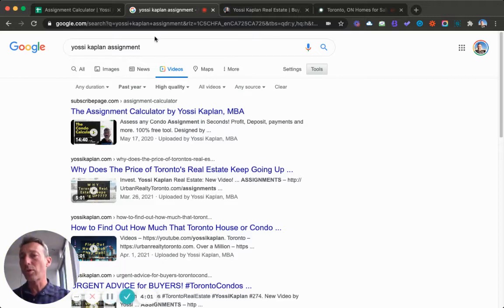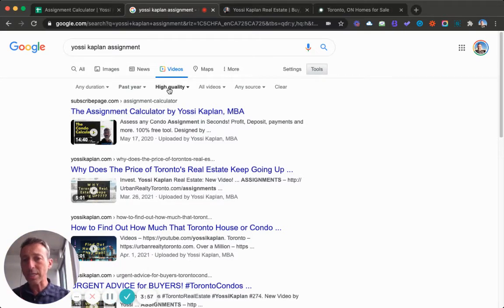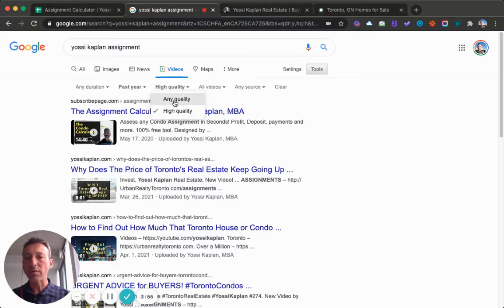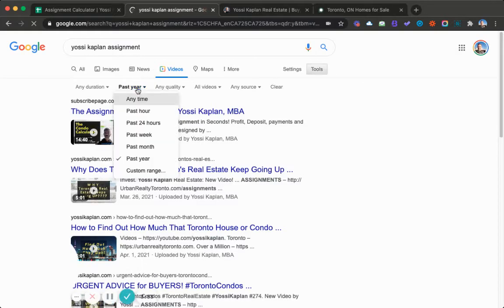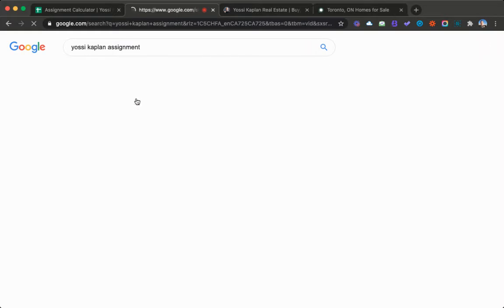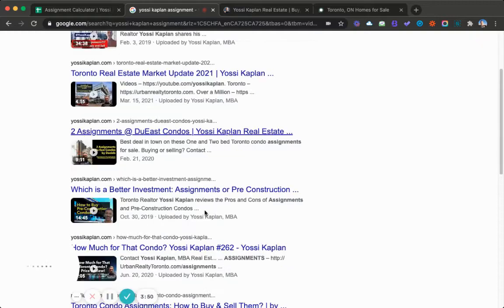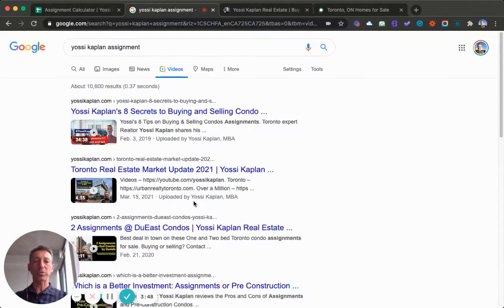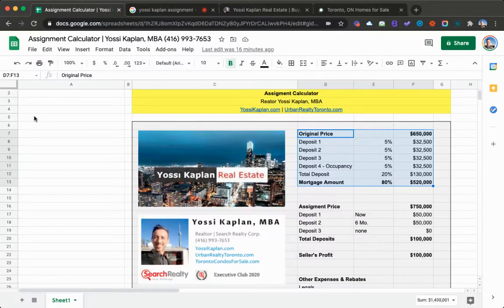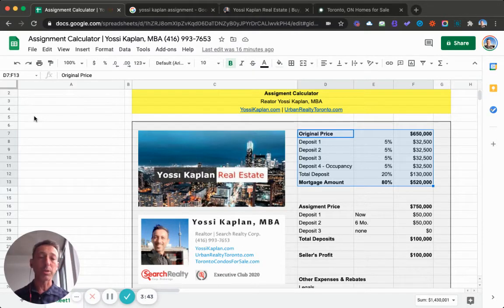If you go on Google and type Yossi Kaplan assignments, hit the videos, you're going to get all these assignment videos. There's even more assignment videos I've put together. But now it's 2021, and I want to go into a little bit of how assignments work with the prices.